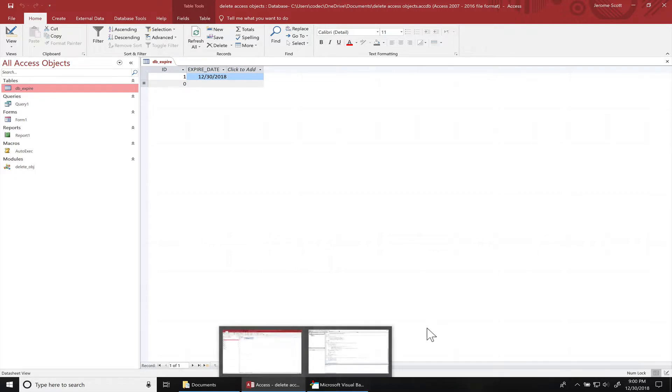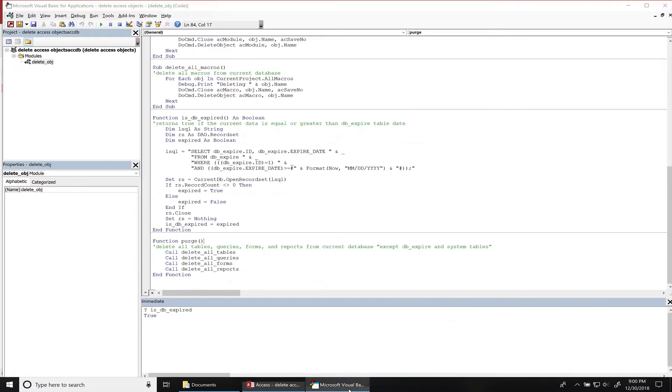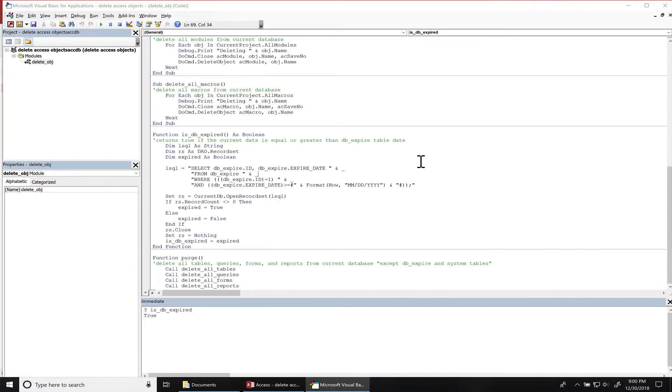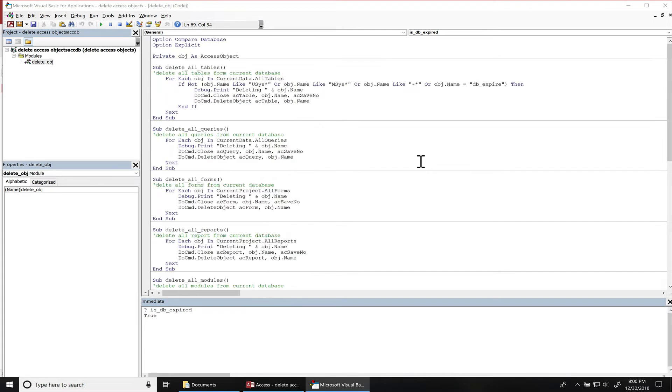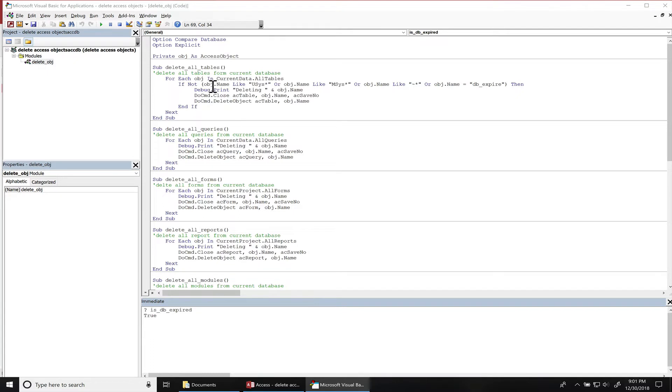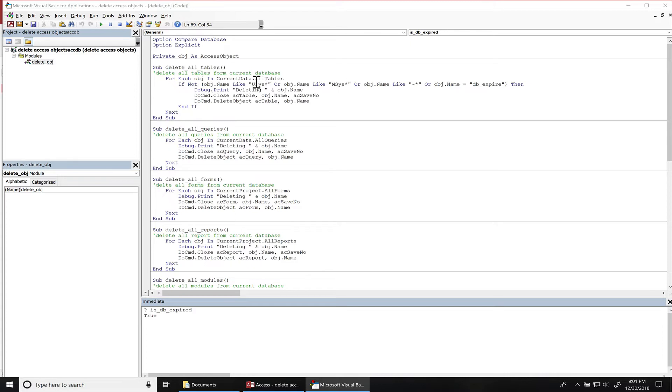So I have this private object Microsoft Access object, and all these subroutines are using it. This function deletes all the tables except for the system table names, and I also include the DB_expired table name there. Any other tables will be deleted, so what will happen is I loop through all the tables.